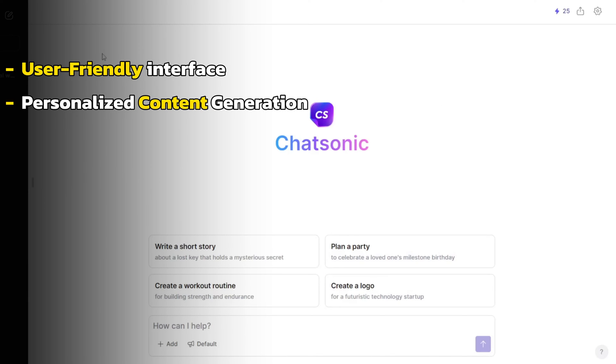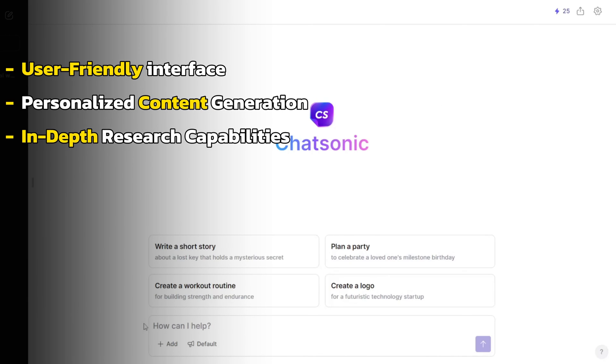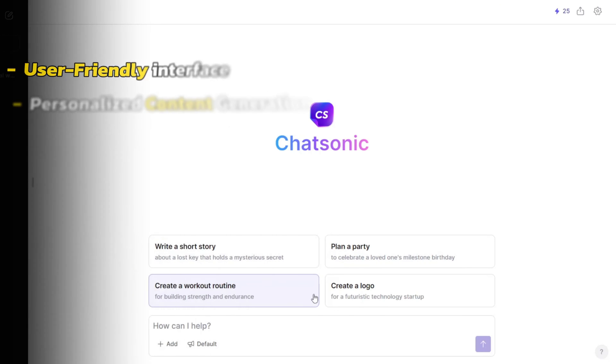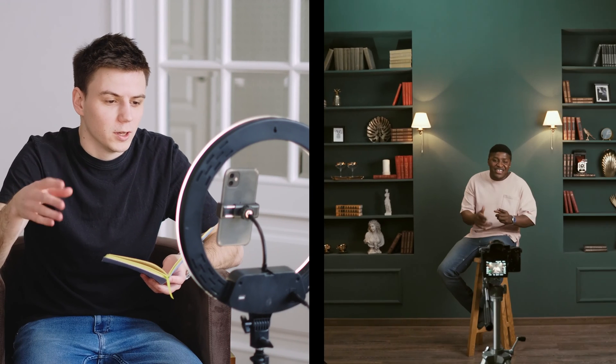personalized content generation, in-depth research capabilities, and seamless integration make it a standout choice for individuals and businesses seeking to elevate their content creation endeavors.